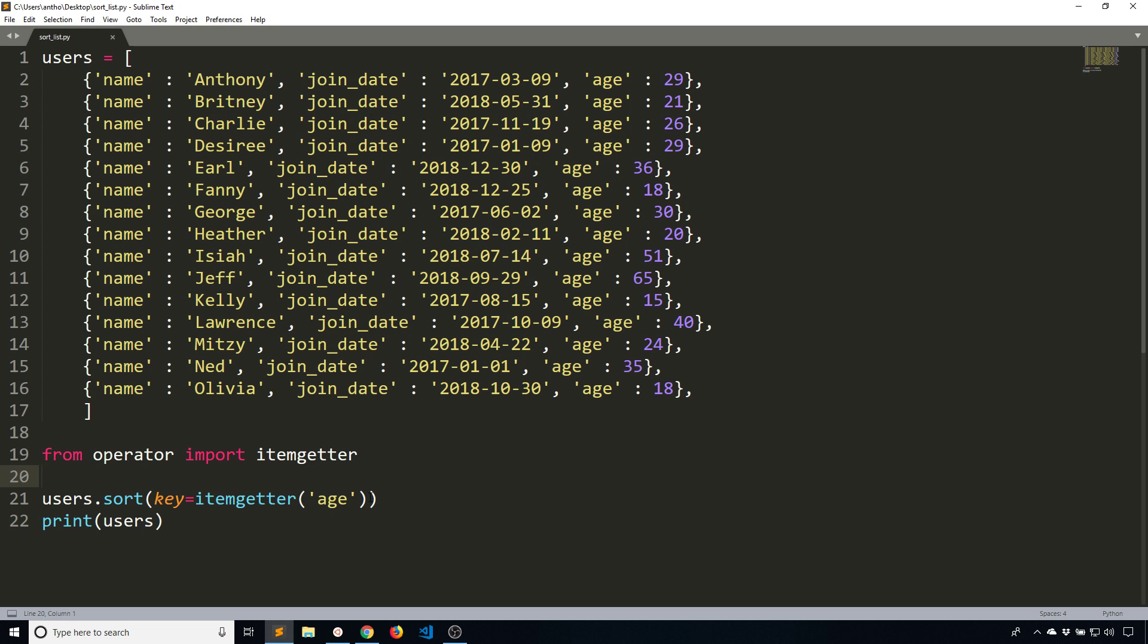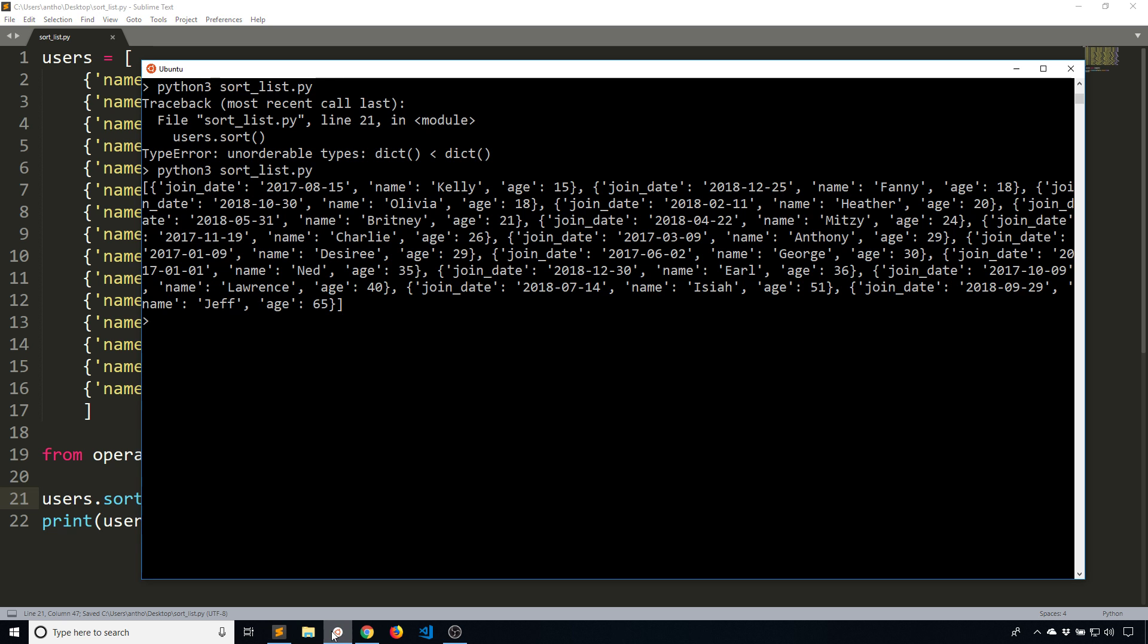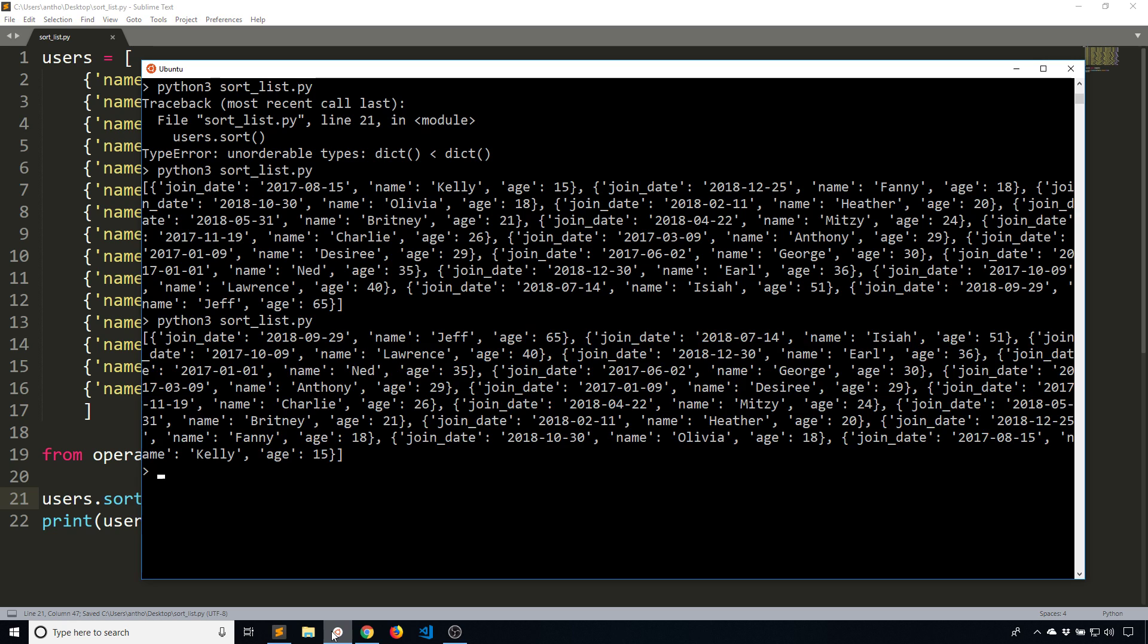If I want to reverse the order, I just do reverse equals true. Then I'll run this again. We see Jeff here is 65. And then 15 is the youngest, so it appears last.